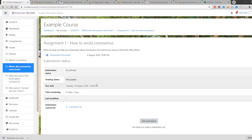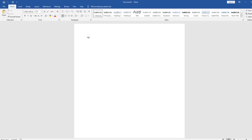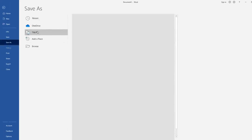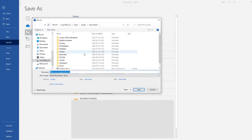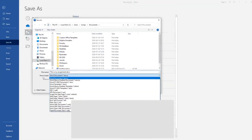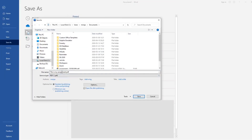You can write an assignment using Microsoft Word or any other text editor that you prefer. Once you are done writing your assignment, make sure you save the document as a PDF file. Go to Save As and select PDF, then go ahead and save the file.